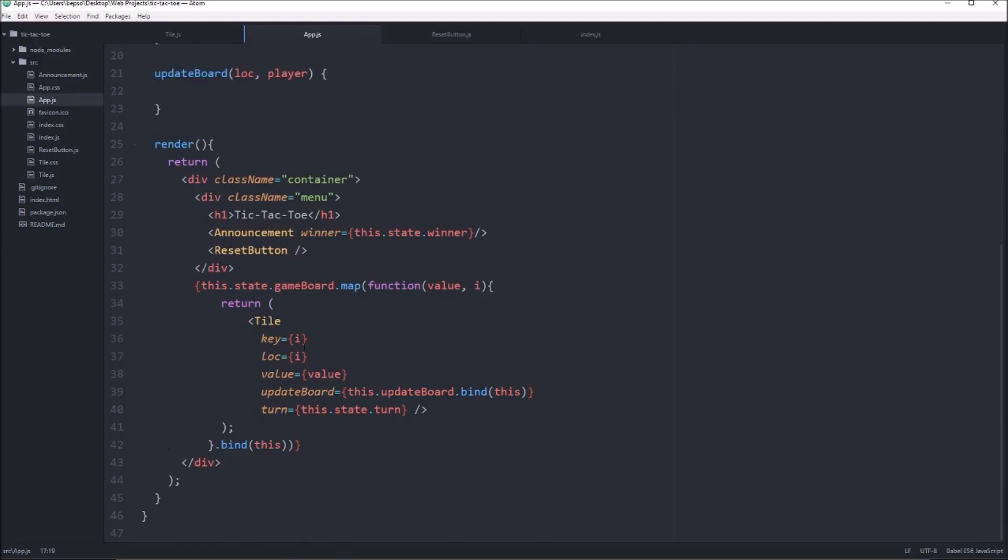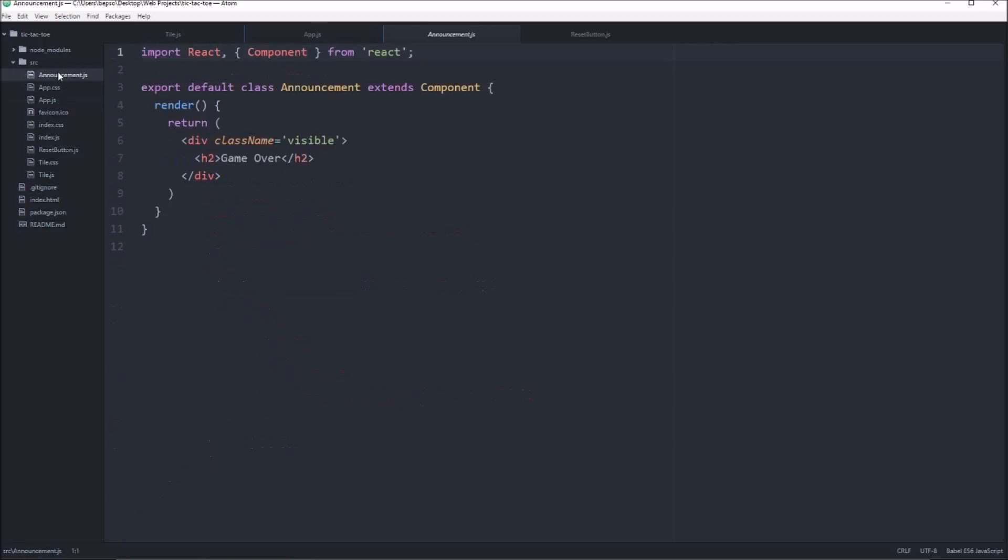Alright, and then we need to go into our announcement.js here and we'll go ahead and change the class name. And the way we're going to do this is actually kind of cool.